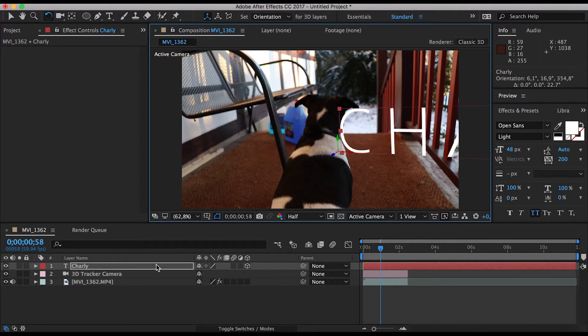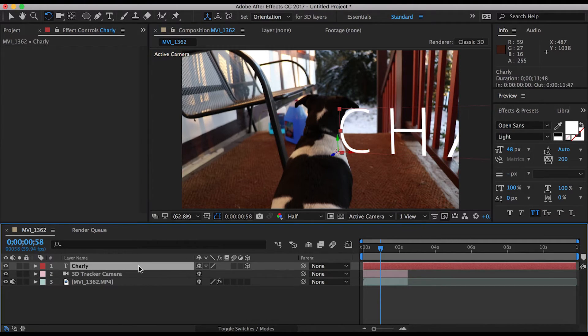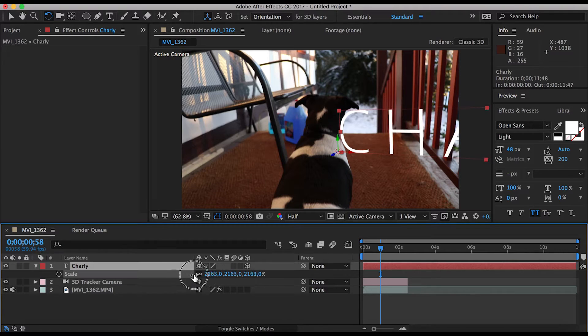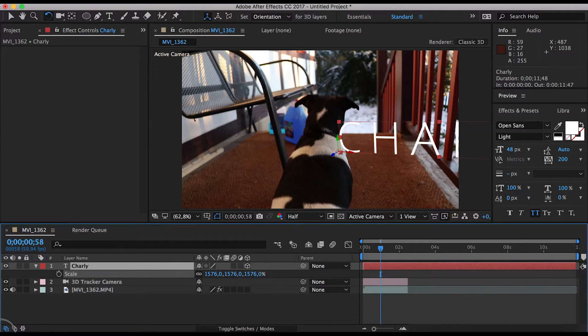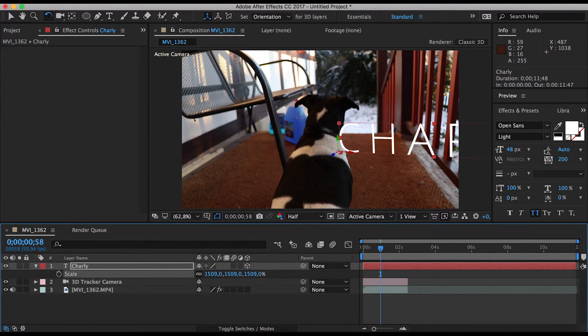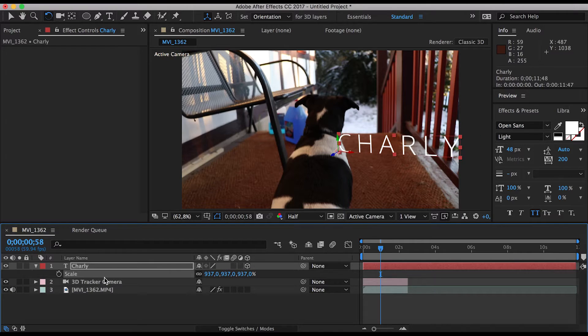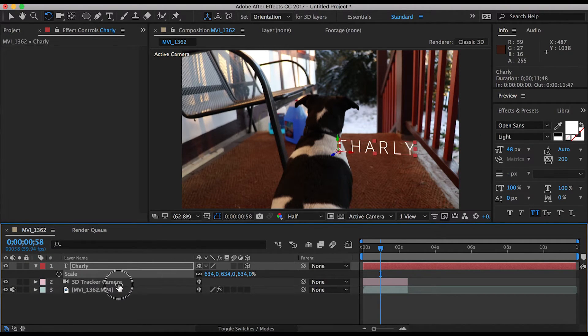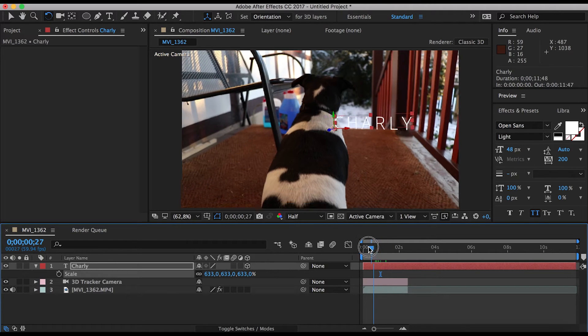And also I can scale this down to smaller. 1500%, that's pretty big. Okay, and that's what I want to do.